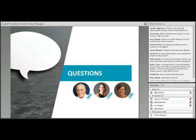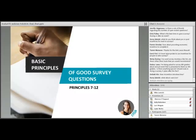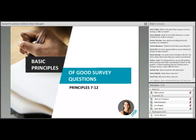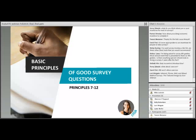Mike transitions to Lissa's section. Lissa says: let's continue reviewing the basic principles of good survey questions. Like in the previous portion, we're going to ask you to point out problems you see in the questions we show you using the chat window. We have principles seven through twelve to go.